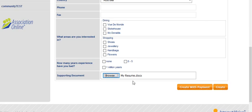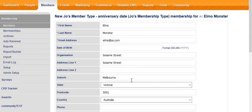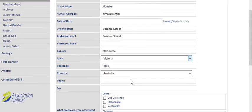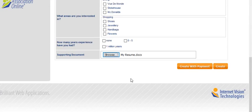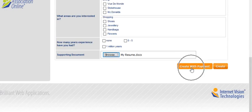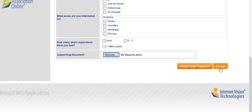That's my application form complete, and at this point I have two choices as an administrator. Two buttons. I can create this membership by taking a payment, or simply click the create button. I'm going to click create with payment.